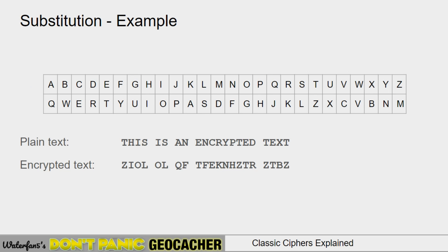Here I use a plain forward substitution — I mapped each letter to another letter in the alphabet. A matches to Q, B to W, C to E. If you look closely, I've actually used the layout of the keyboard to make my alphabet, but I kept the rules of the substitution cipher: each letter maps to one letter, Q is only used once, and each letter in the alphabet has a corresponding letter with no duplicates. We can just encrypt the text: T becomes Z, H maps to I, and I maps to O.